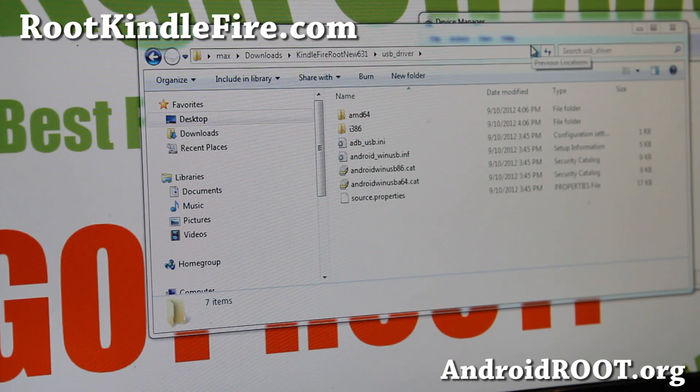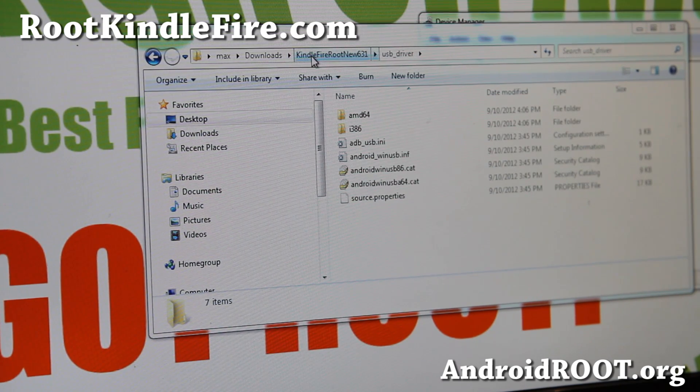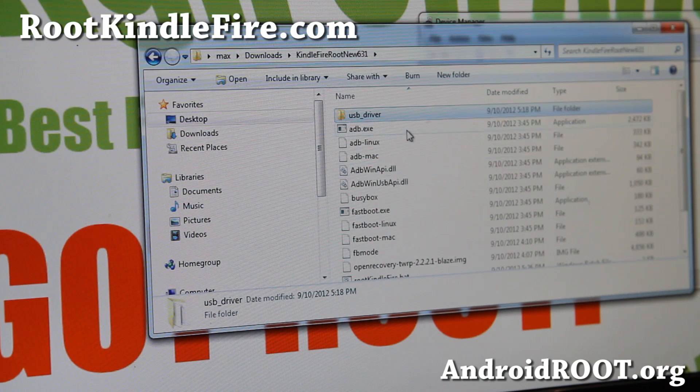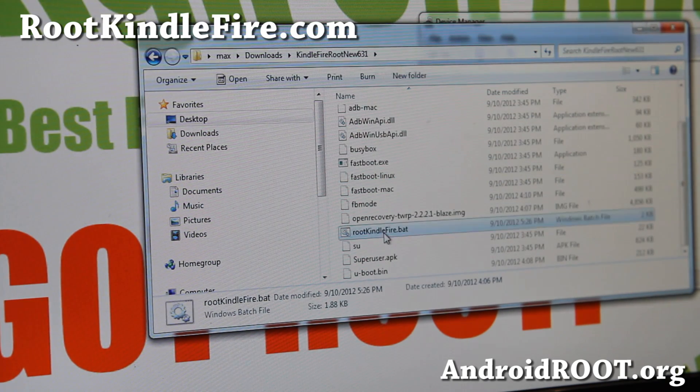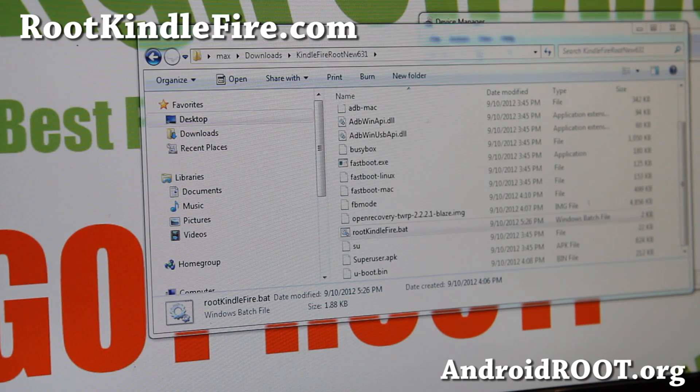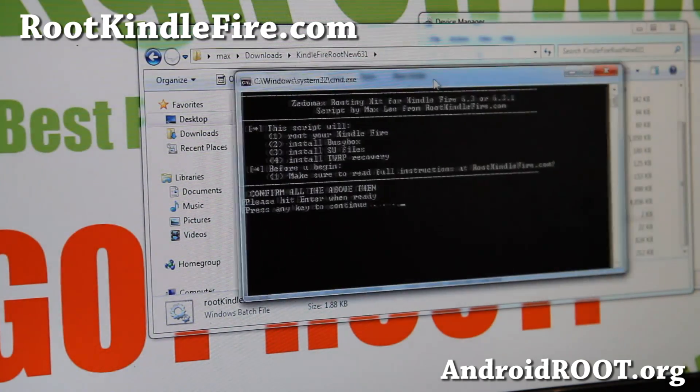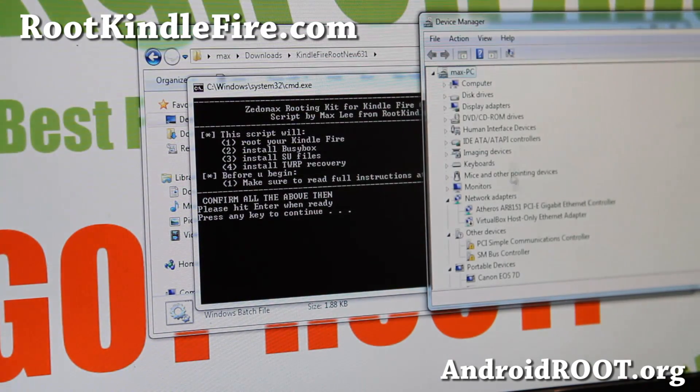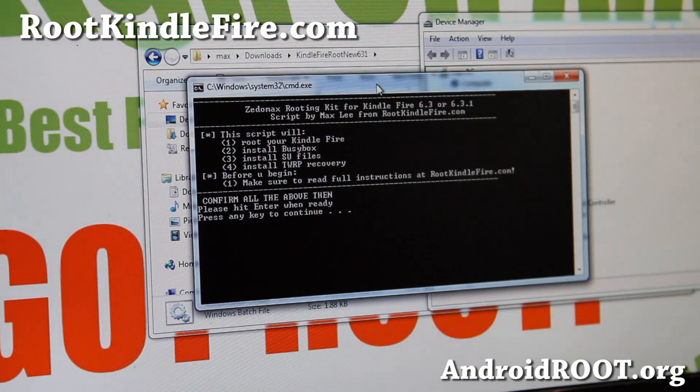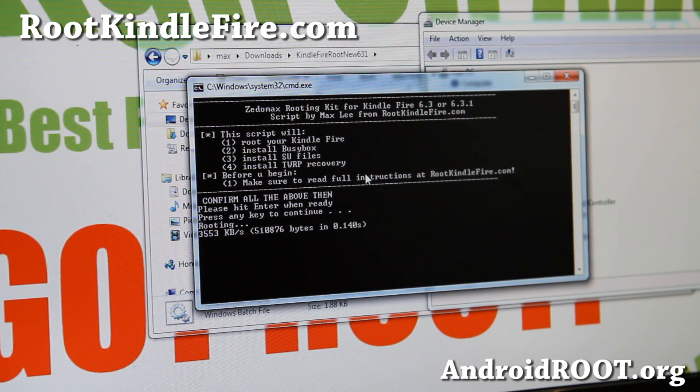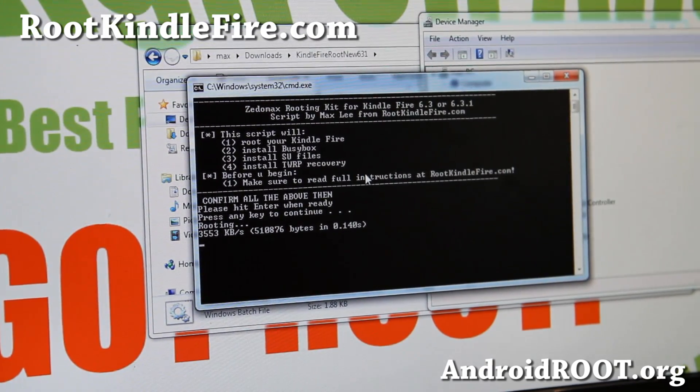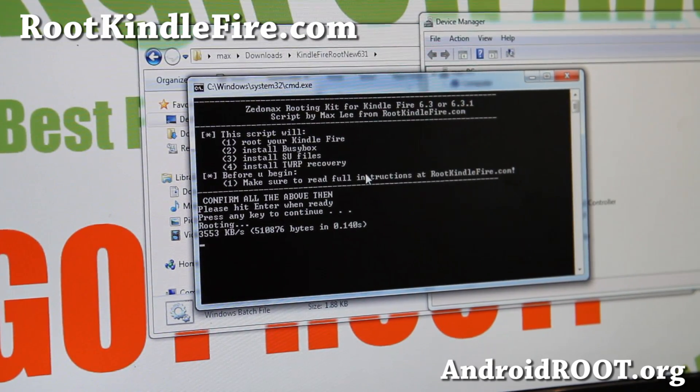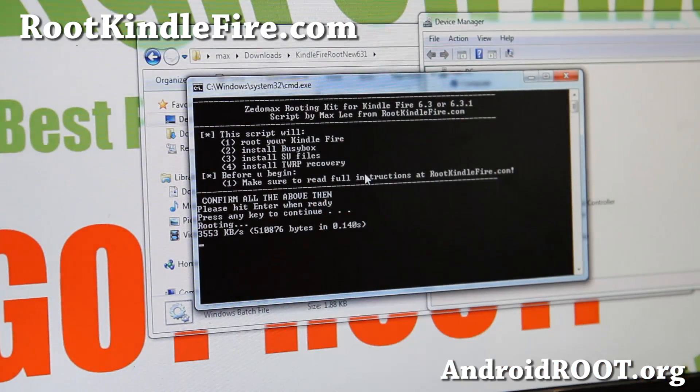Once you've installed the drivers, simply go back to the KindleFireRootNew631 directory and simply run RootKindleFire.bat. Make sure the Device Manager window is still here, I'll tell you why. Go ahead and hit Enter. This will start rooting your Kindle Fire. Just a note, if you get any errors here, that's probably because your drivers weren't installed correctly.